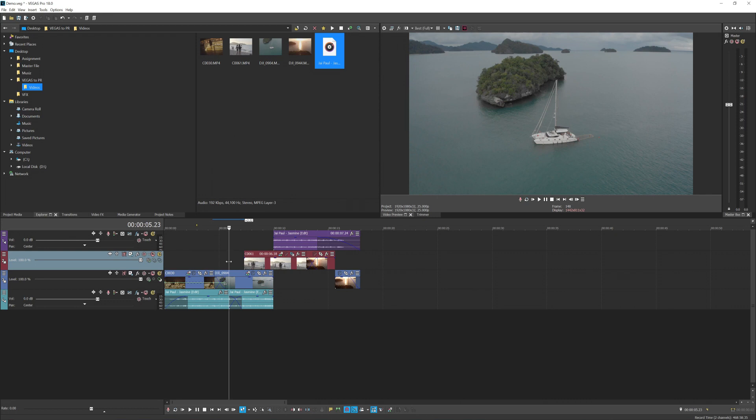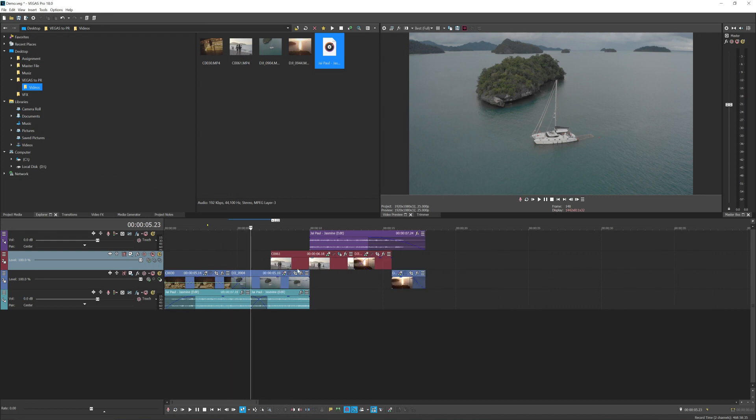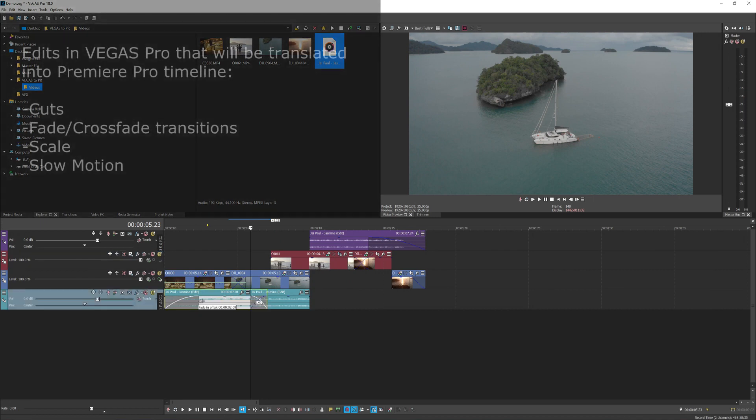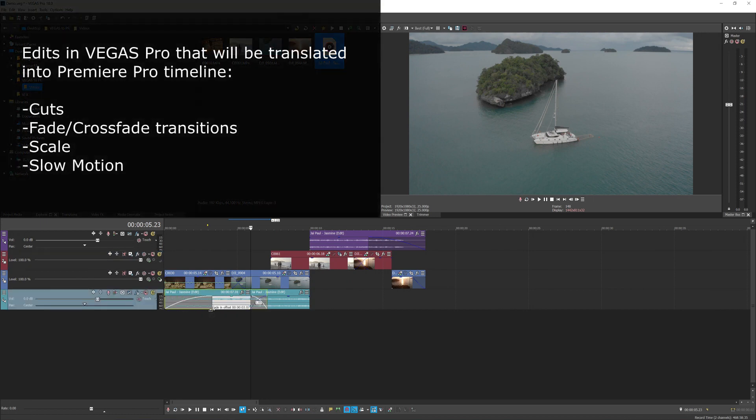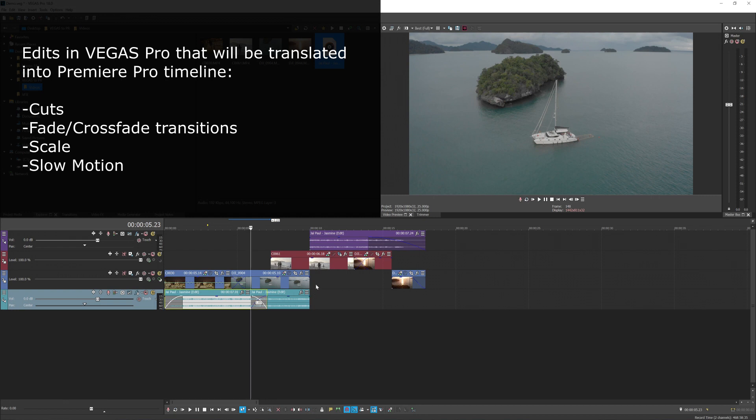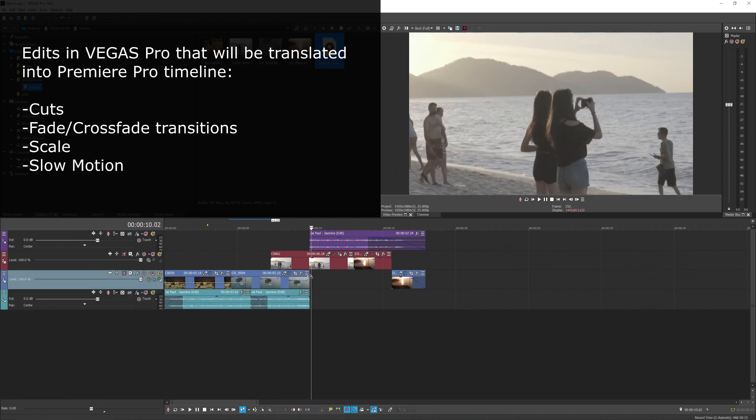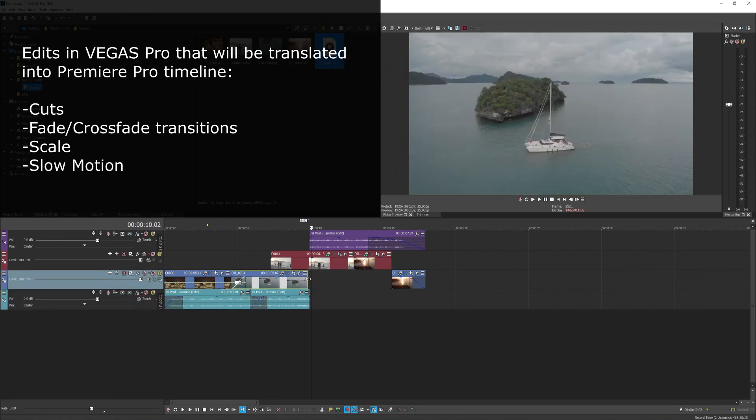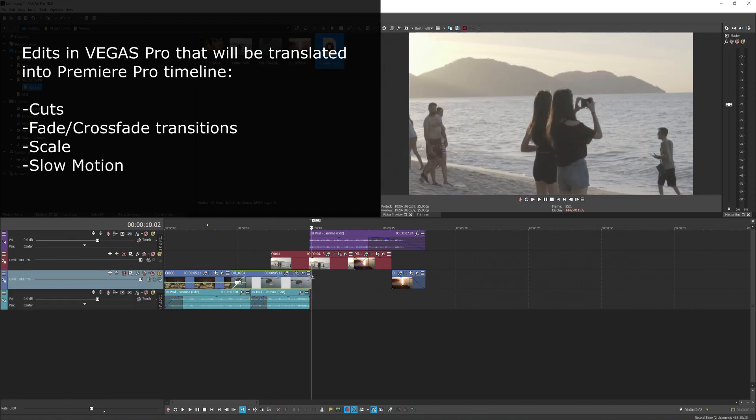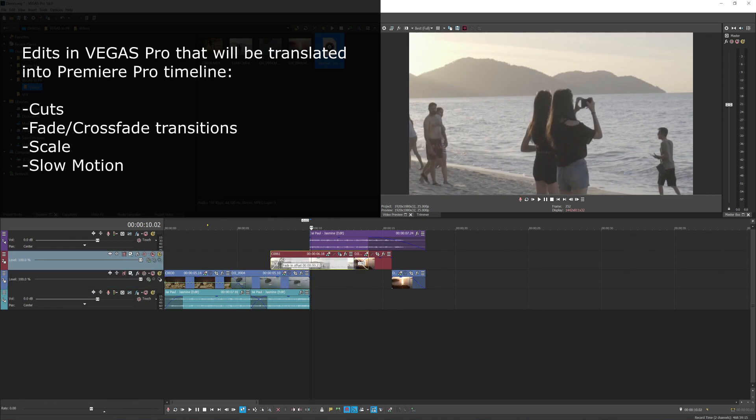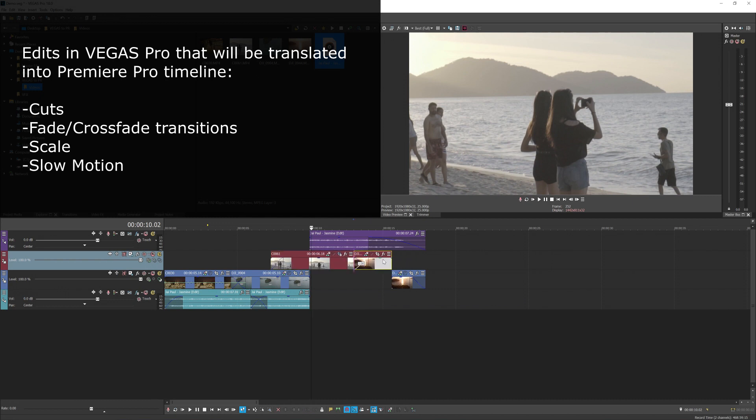The things that will be translated just fine from Vegas into Premiere is normal crossfade transitions which apply to both media, which is videos and audio. This kind of simple crossfade in Vegas will be translated into Premiere Pro project, including crossfade between two clips.